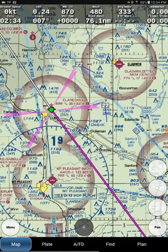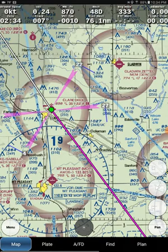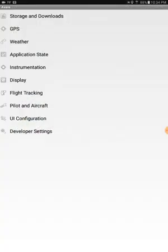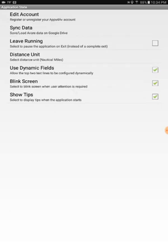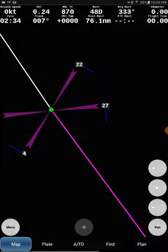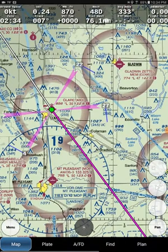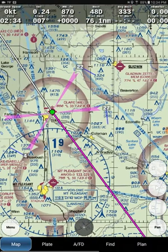Just like that, you've configured some very useful information on the bars across the top of the display. Now to lock those in so you don't accidentally change them, go back into your application state again and take the dynamic off — unclick that box. The fields will remain, but you won't be able to edit them now. If I click in this area, as you can see, nothing's happening.